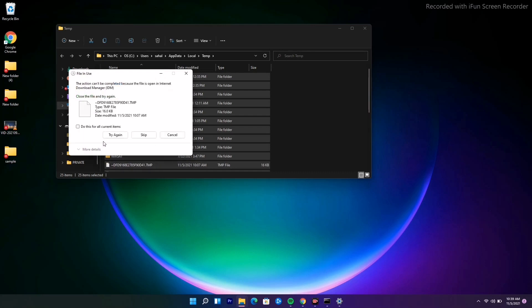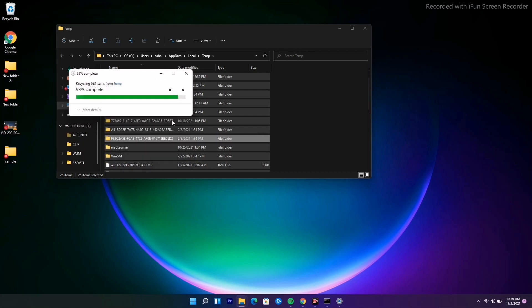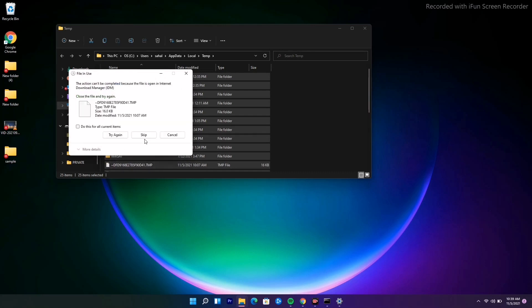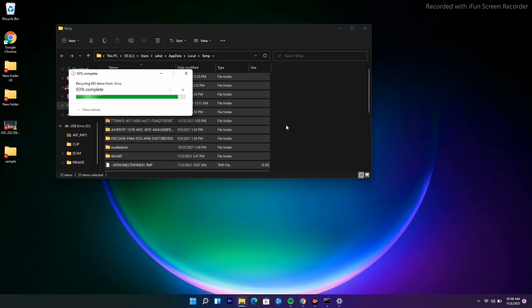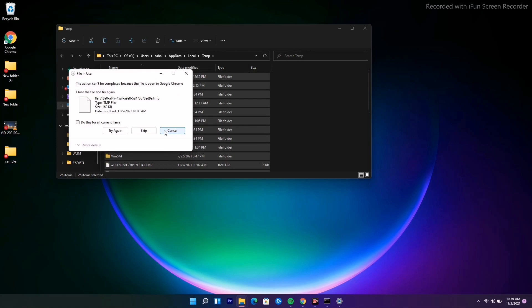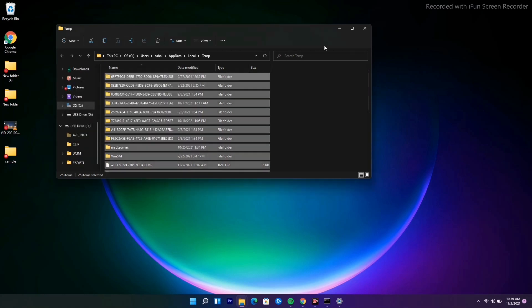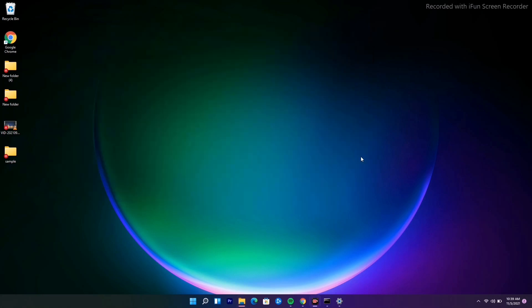I'm not saying this is gonna work, but sometimes this can fix the issue in some cases. Moving on, in some cases some folders won't get deleted, so you don't have to get panicked.